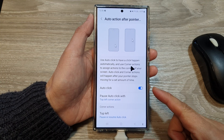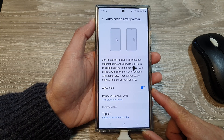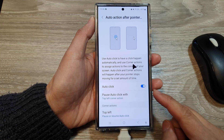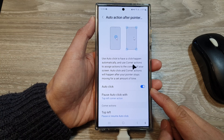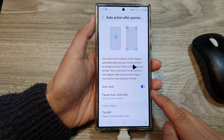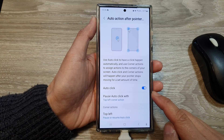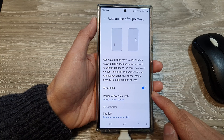Hey guys, in this video we're going to take a look at how you can enable or disable mouse pointer auto click on the Samsung Galaxy S24 series.